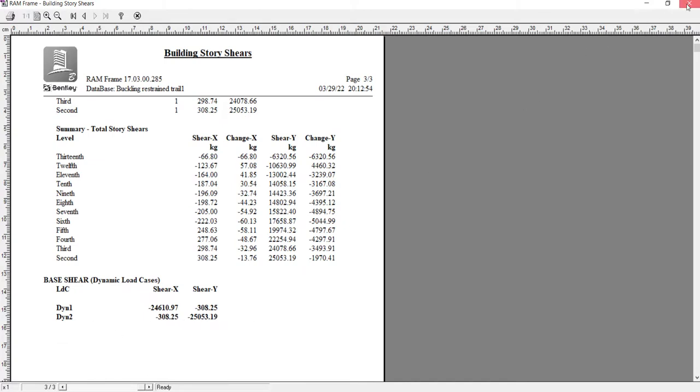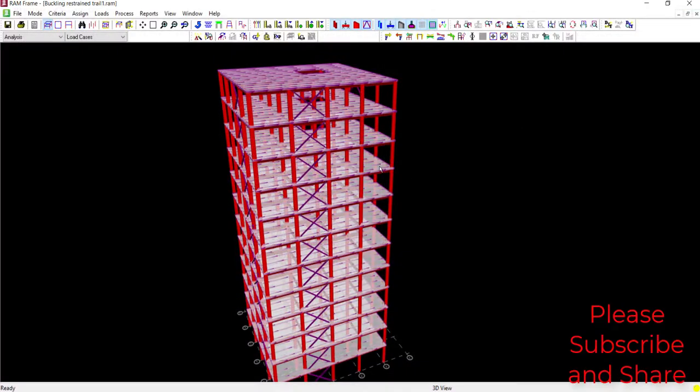That concludes the demonstration of implementing the buckling restrained brace frame in RAM Structural System. You can now design your building by defining the brace frame system to increase overall building performance.